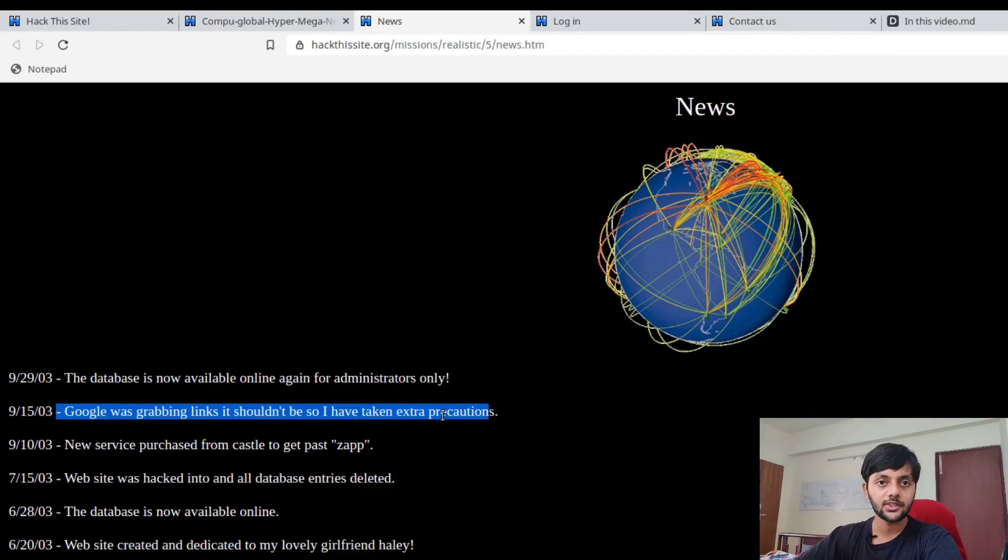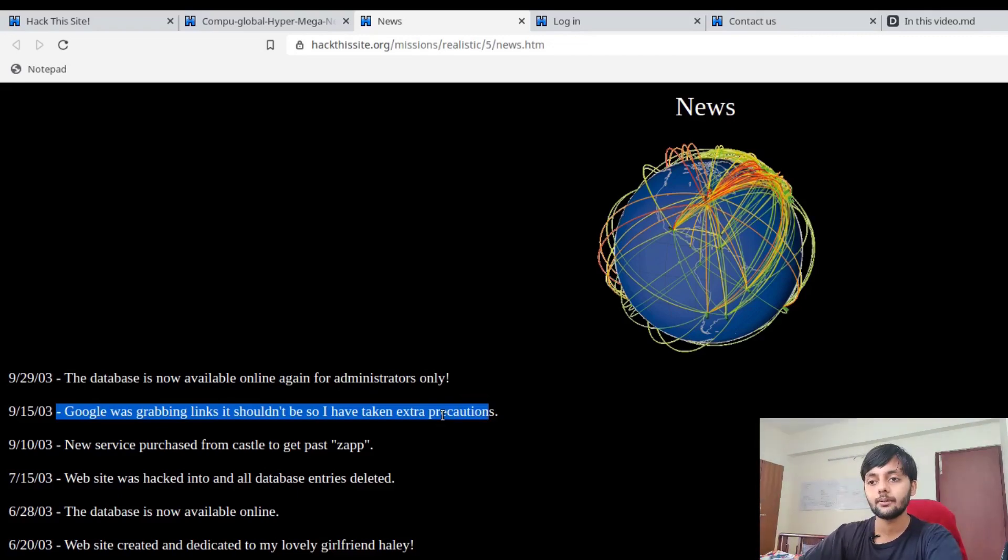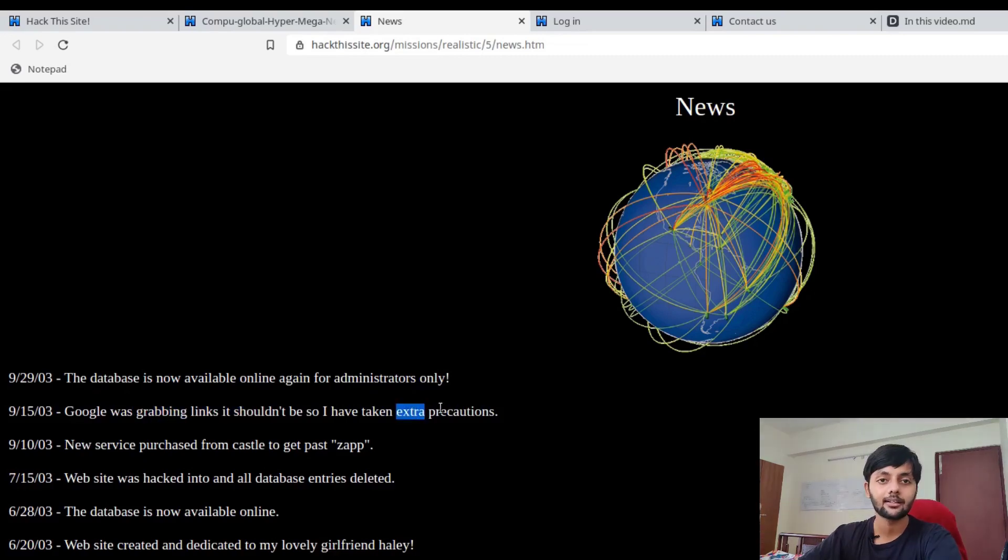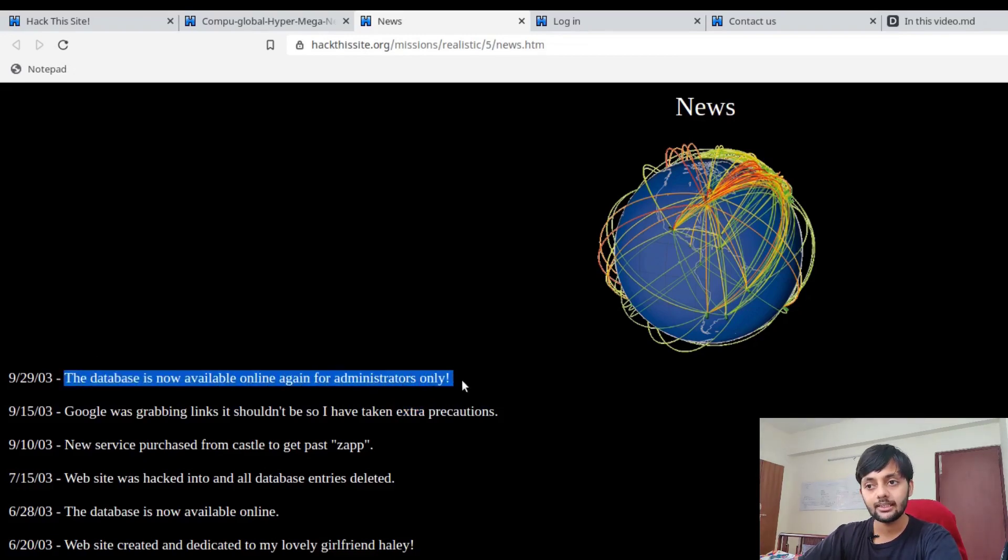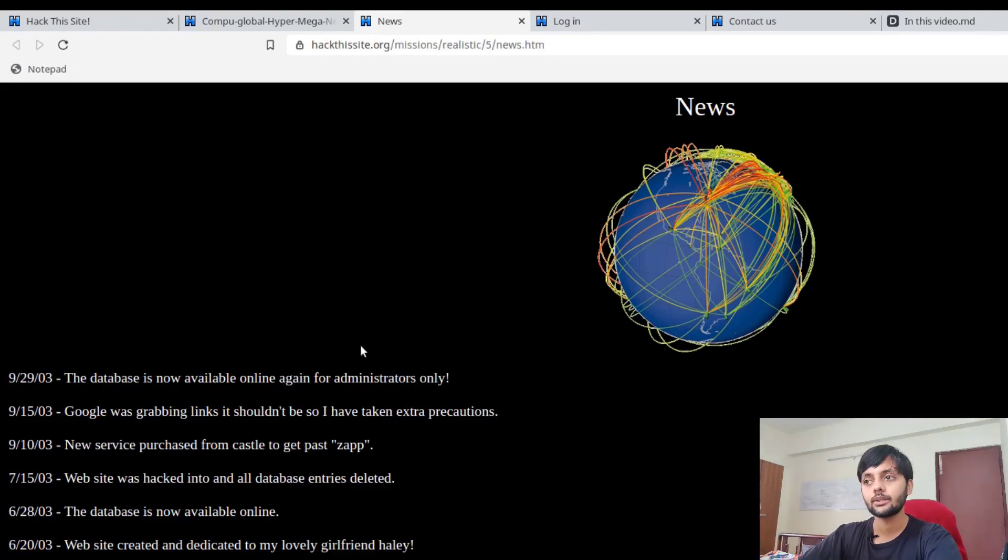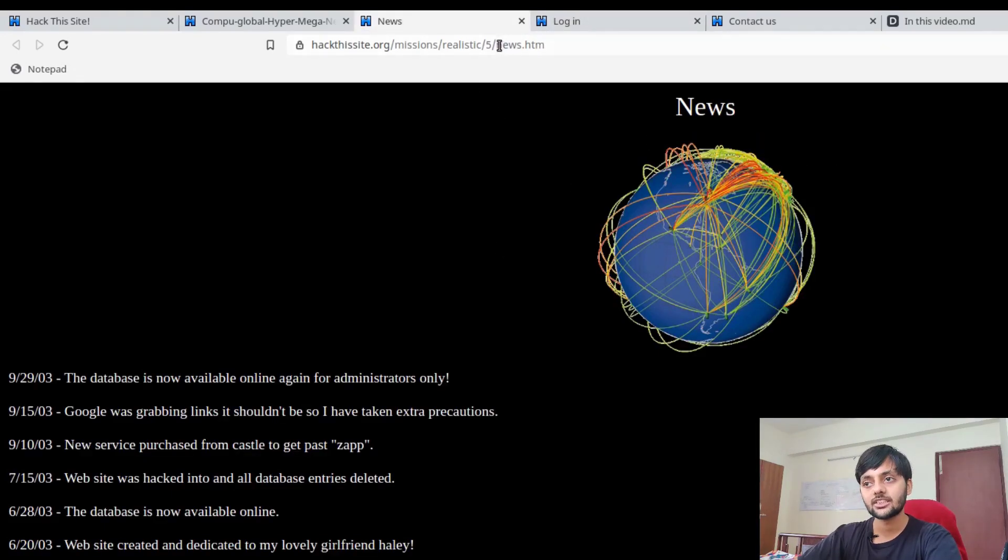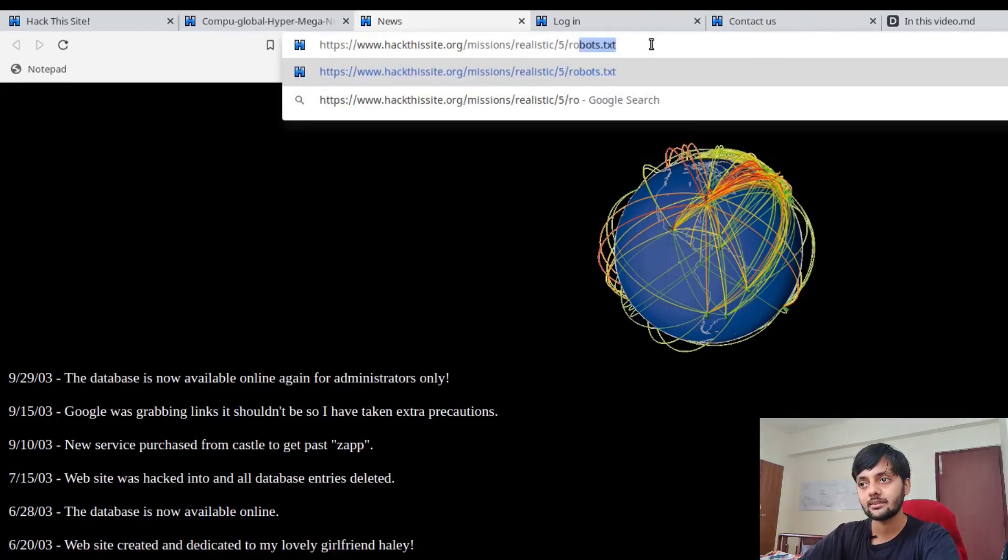Let's check this news page. Here he talks about the news happenings on the website. On June 20th he made this website dedicated to his lovely girlfriend. Now the database is online on June 28th. On July 15th, the website was hacked by Spiffomatic64.